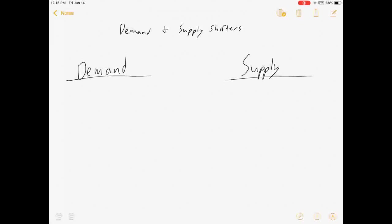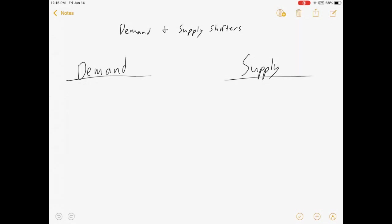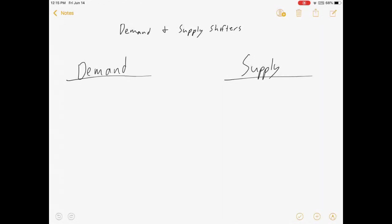Hey, everybody. Welcome to my video on supply and demand shifting. This video actually isn't going to have a lot of math in it. This one's more for intuition. So if you need help understanding what moves a supply or a demand curve, whether you're in a principals class or later on, this video should be of use to you.